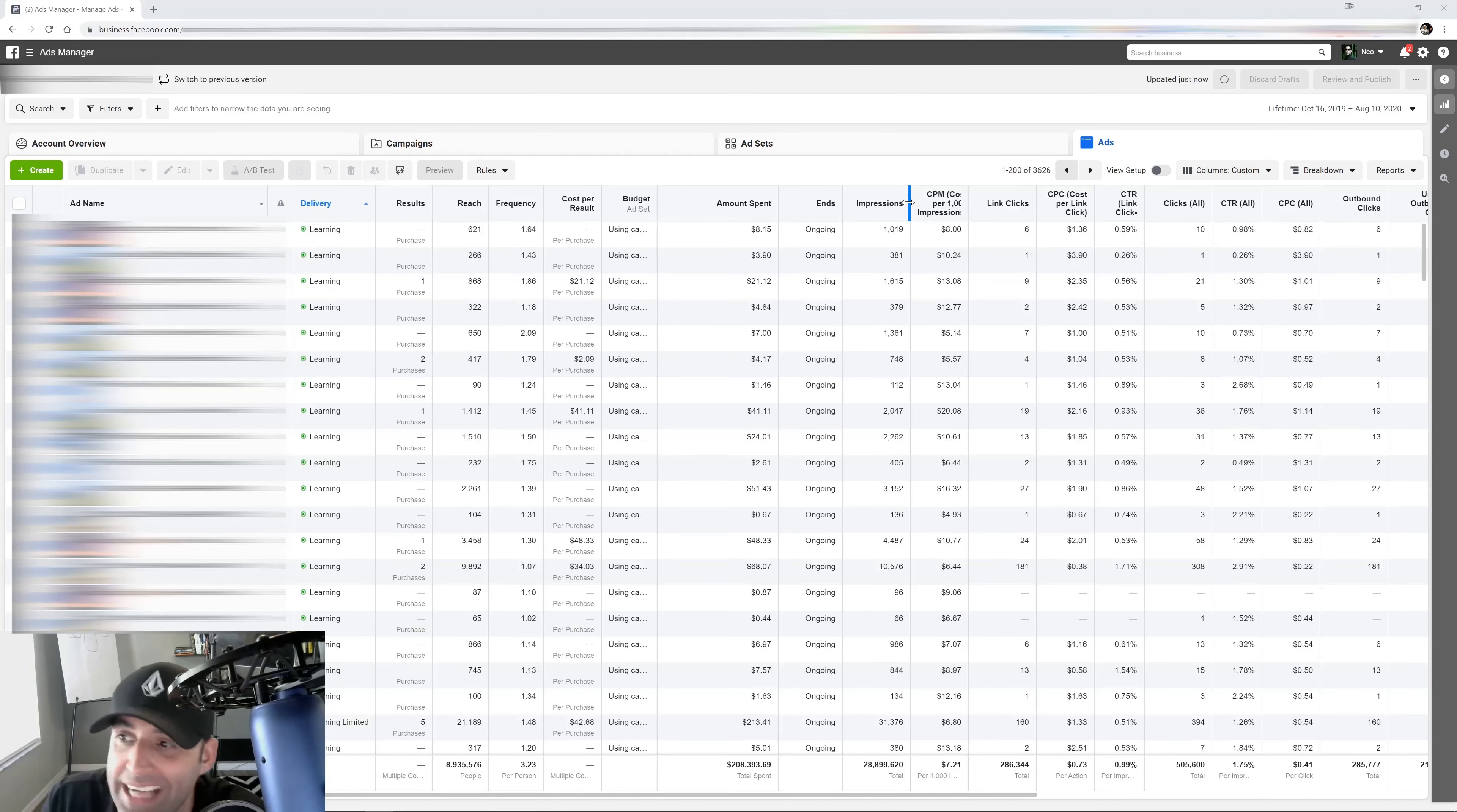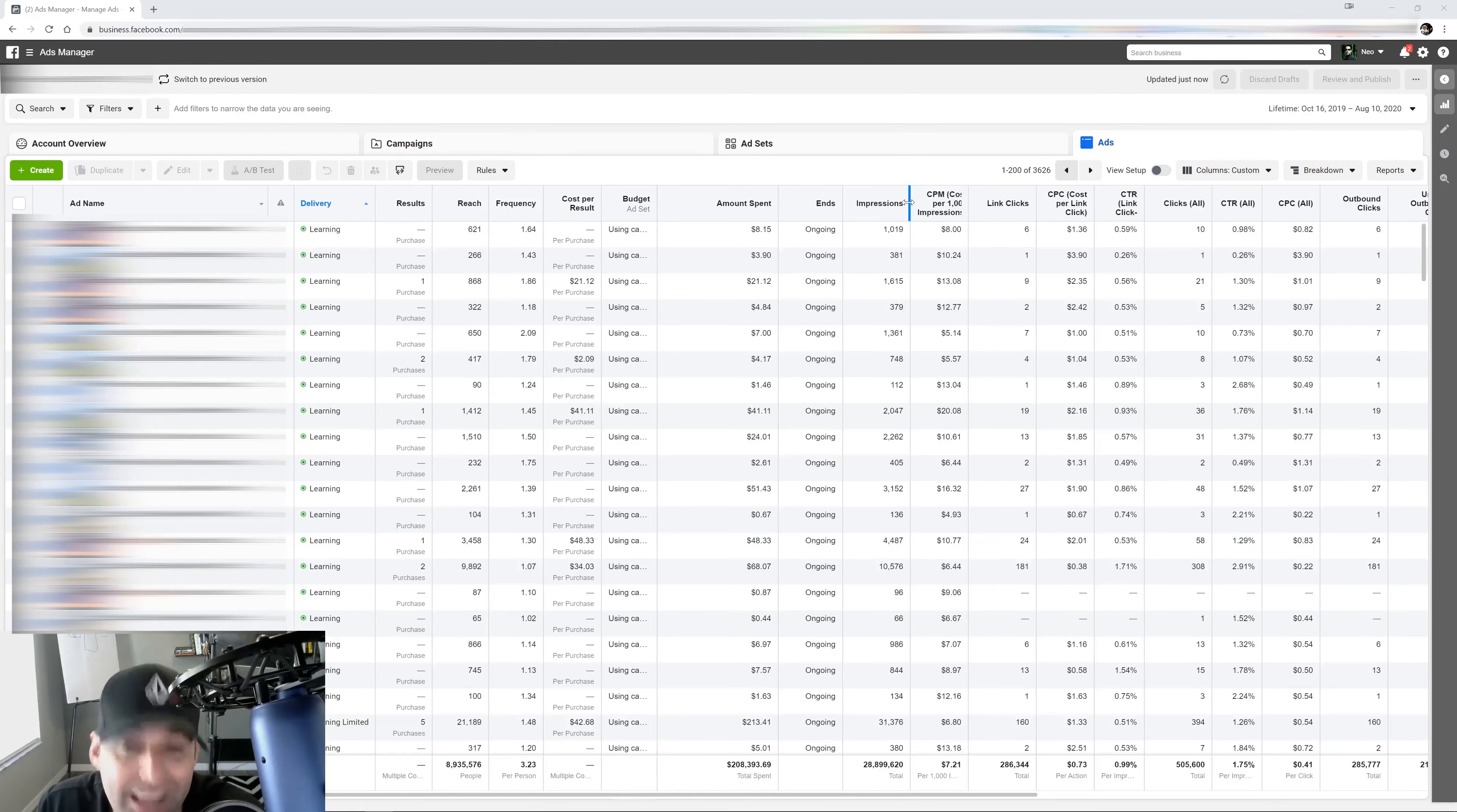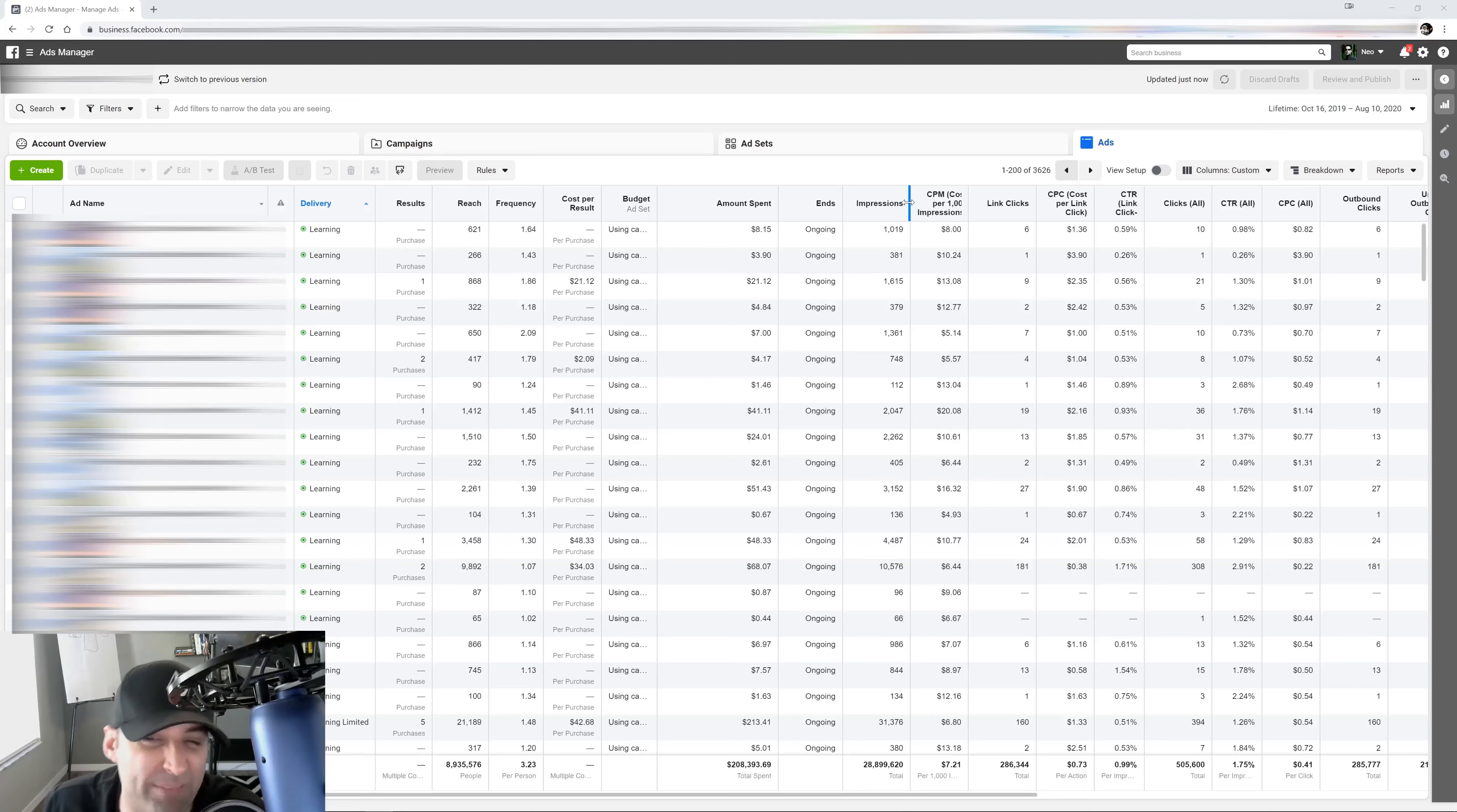So now you can add your own custom metrics to your ads manager, to your dashboard, so you can keep track of whatever you want. In this video, I'm going to show you how you can set up your custom metrics, and I'm going to show you the ones that I have been using to give you some ideas what you can keep track of and to make your ads even better.